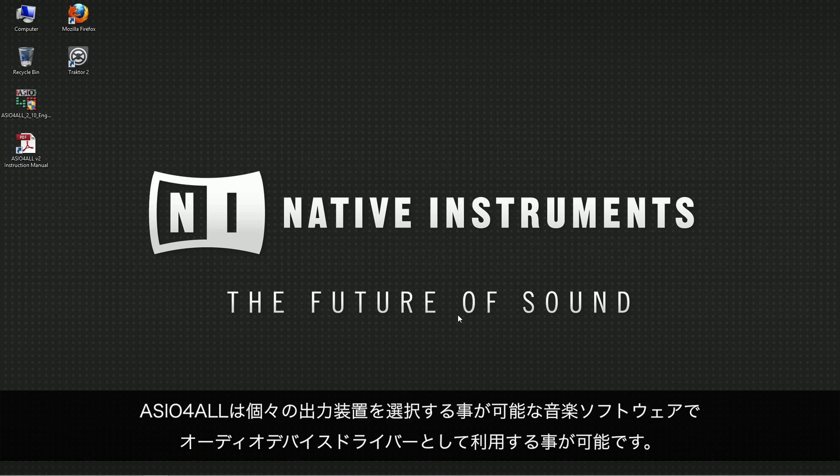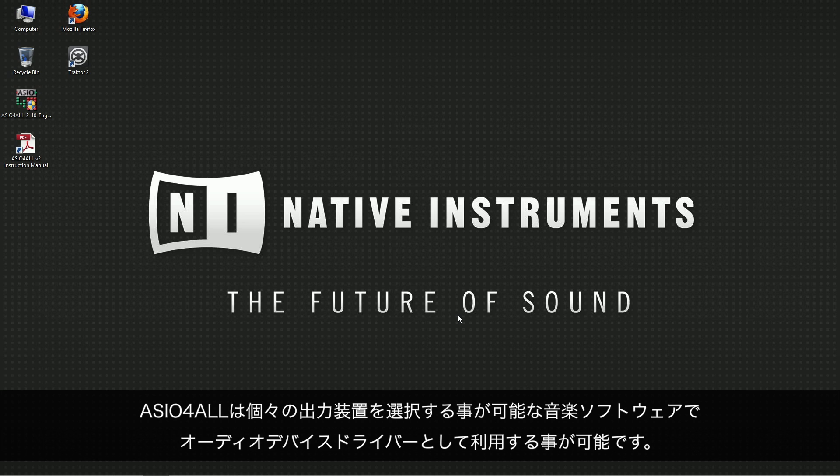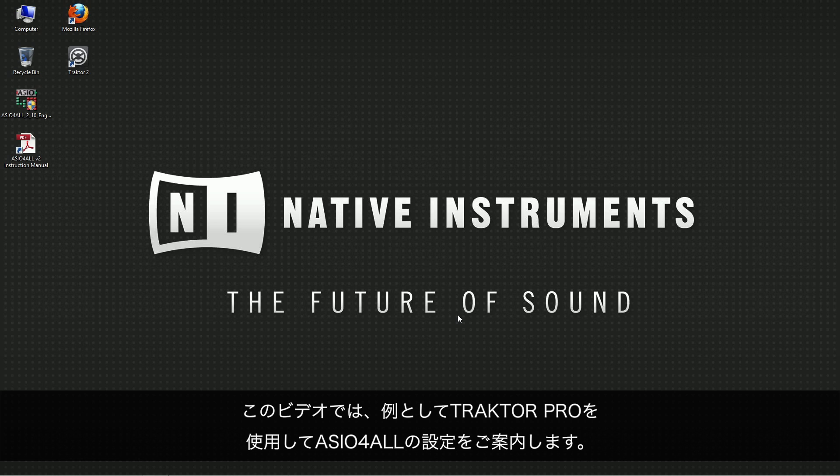ASIO4ALL is now available as an audio device driver in any music application which allows you to select an individual output device. In this video we will demonstrate the ASIO4ALL configuration using TRAKTOR PRO as an example.